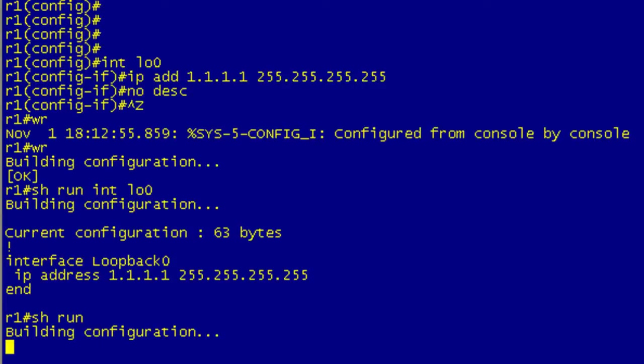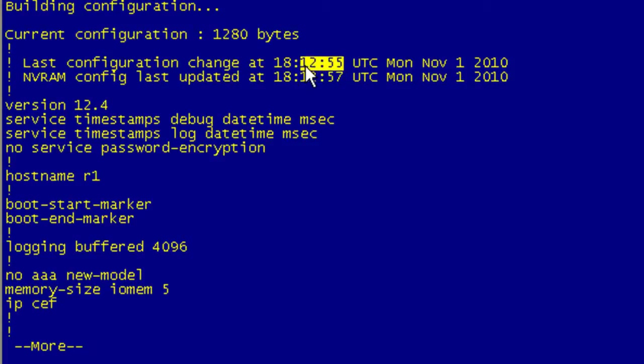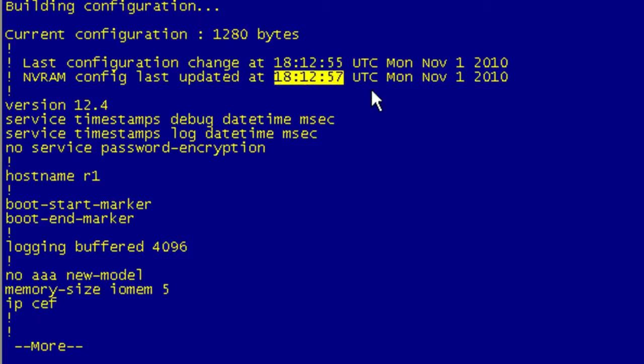What I wanted to show you is if I do a show run that we see the configuration change and the last time it was written. We can see that it was a real short period between those. The configuration change was made at 18:12:55, and then two seconds later the configuration was written. So we're reasonably assured that whoever made the last change also wrote the configuration.